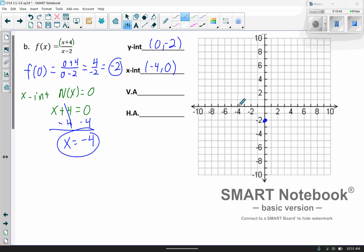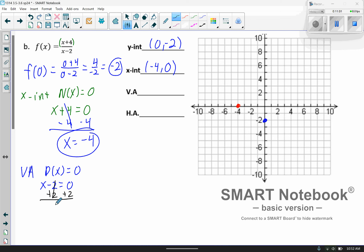We'll go ahead and plot those points. For the vertical asymptote, you take x minus 2, set it equal to 0, and add 2 to both sides, giving x equals 2. For the horizontal asymptote, the powers are the same on top and bottom, so you divide the coefficients of those two leading terms: 1 divided by 1 equals 1. So the horizontal asymptote is at y equals 1.